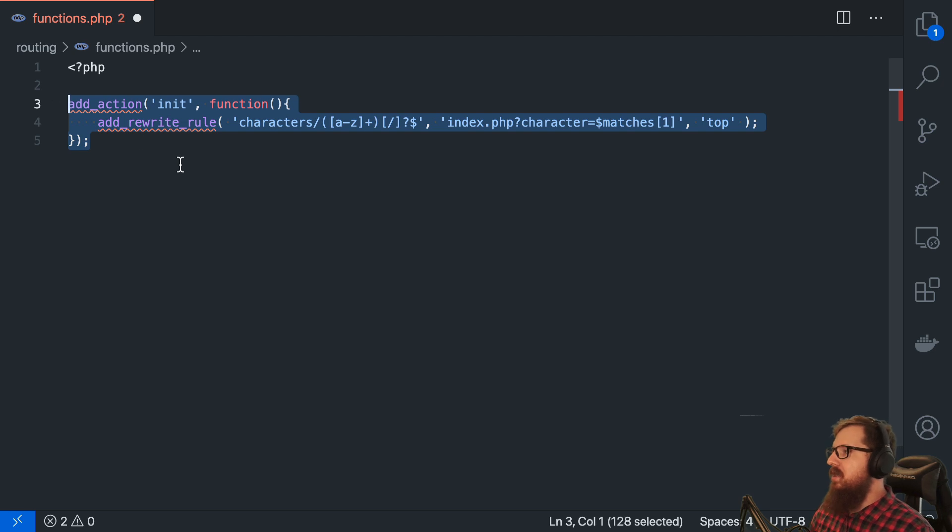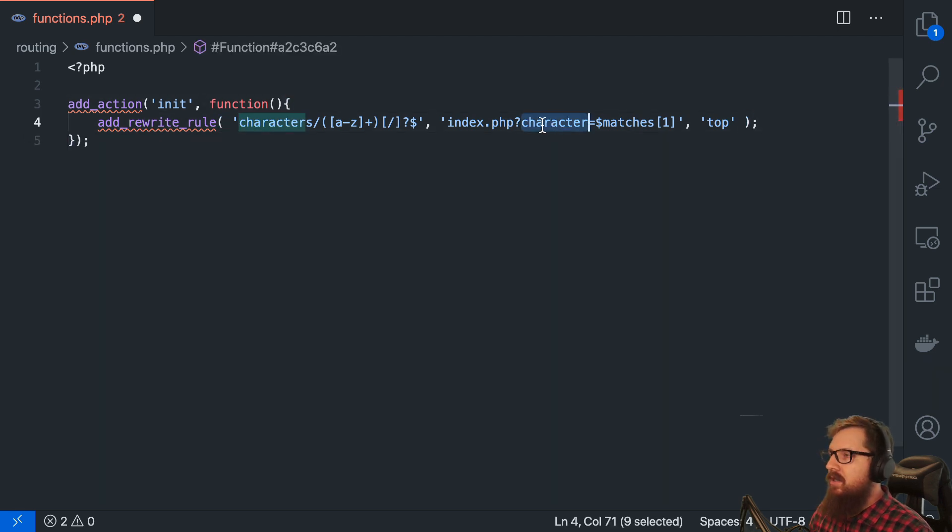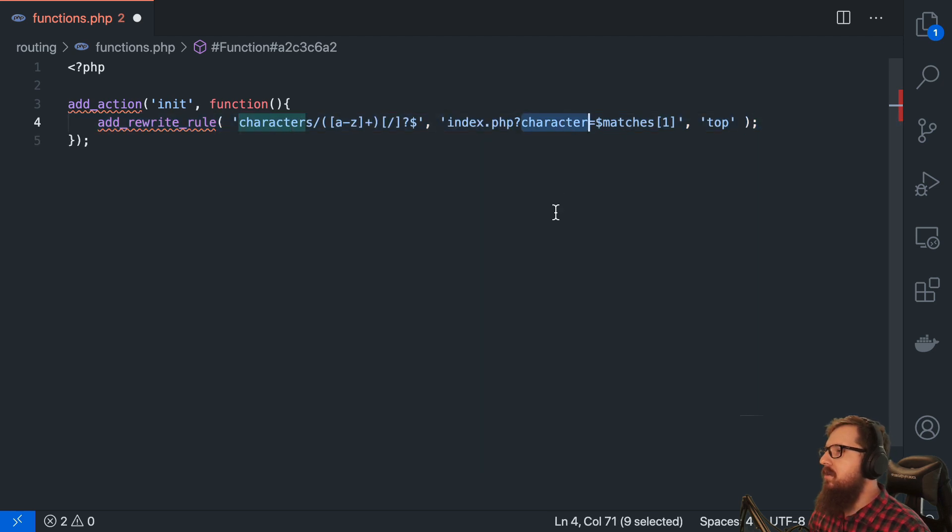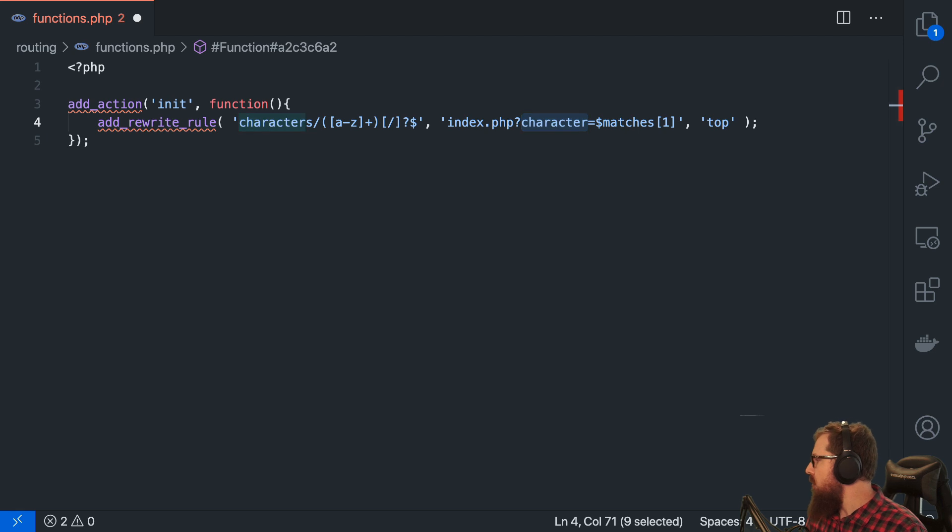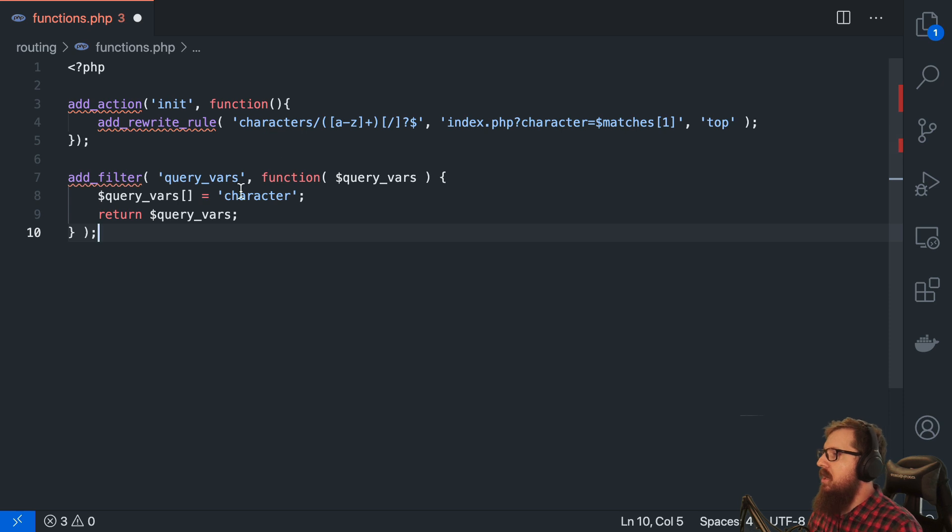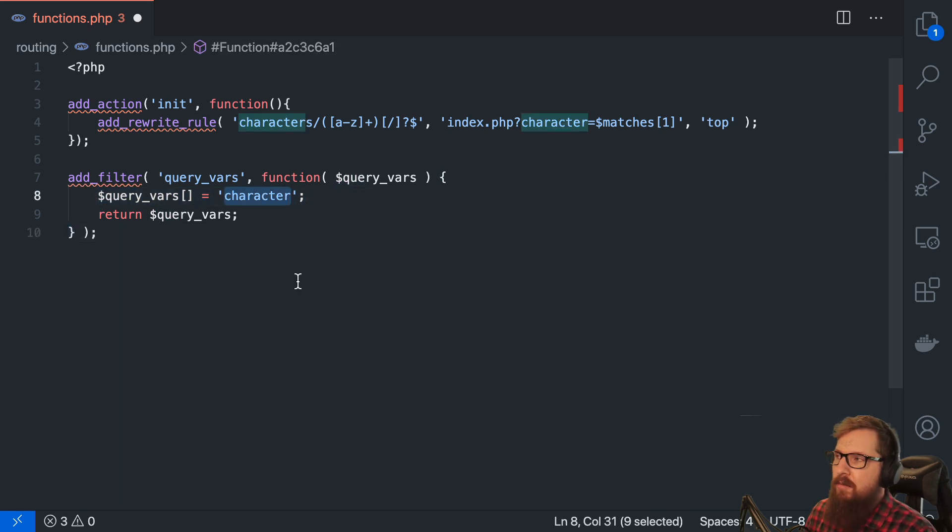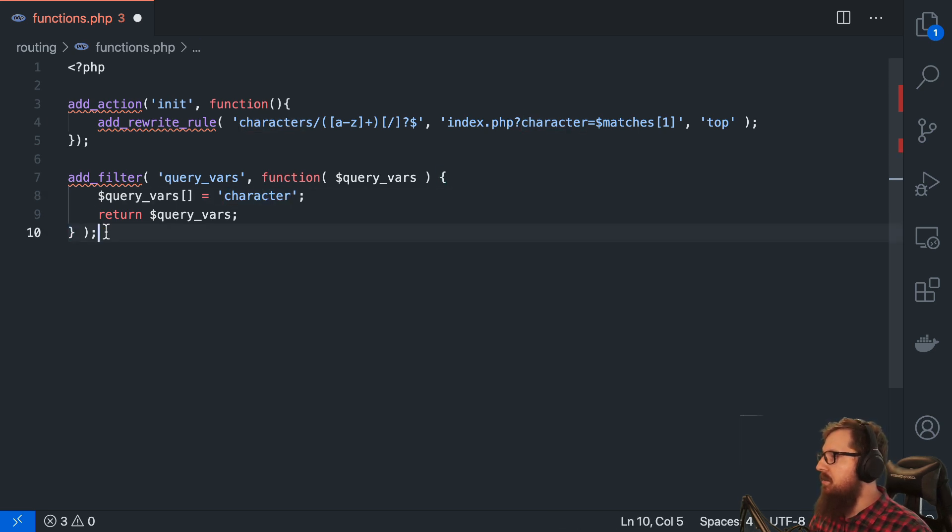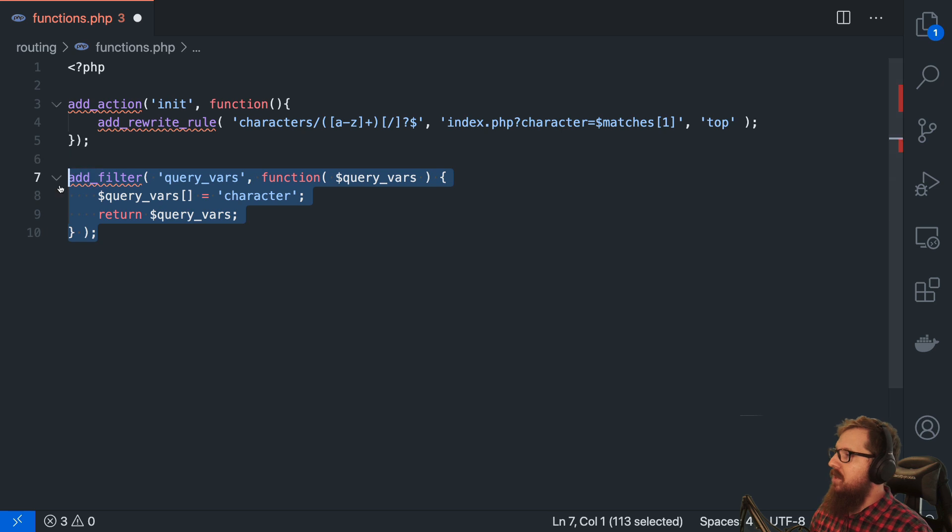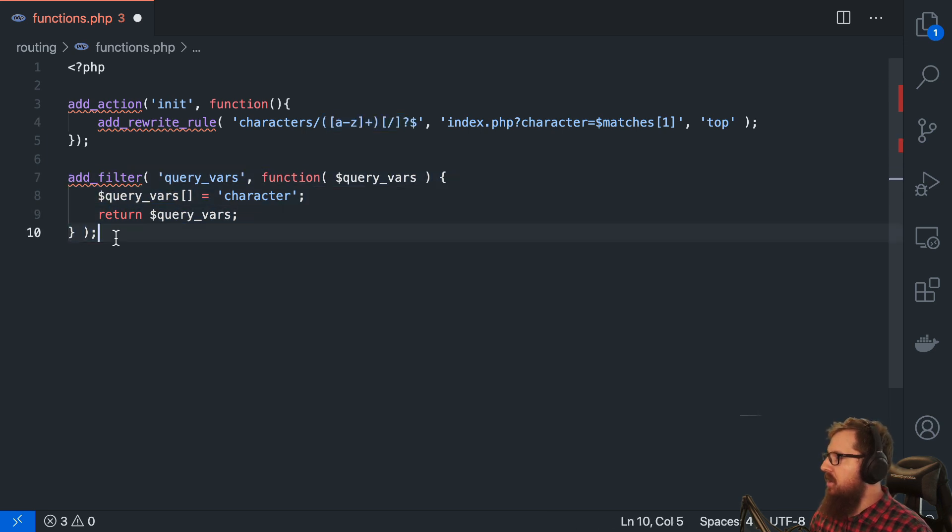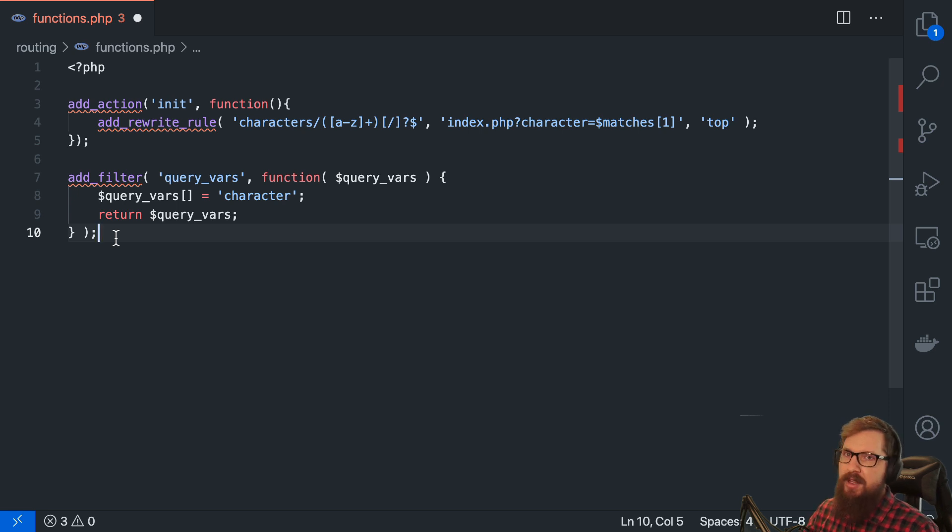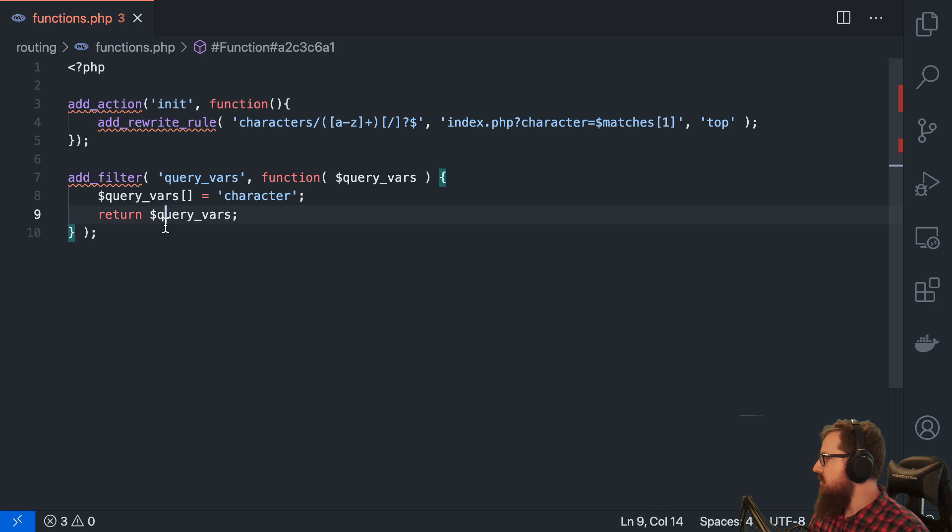So this is going to be now something that WordPress watches out for. Now these query vars right here, these query parameters are kind of policed by WordPress. And so we need to say that this character parameter is okay. So we're going to add a filter to the query vars. And what that's going to do is going to say that, hey, we know that character could come in and that's fine. Please don't remove it because if we don't say that we want it here, it will just straight up get rid of it.